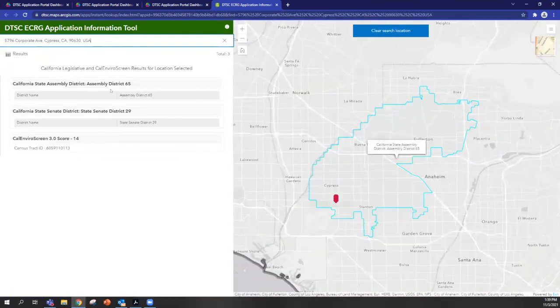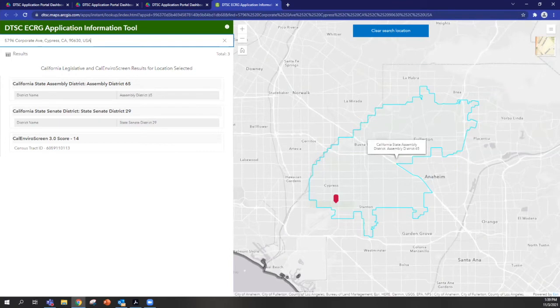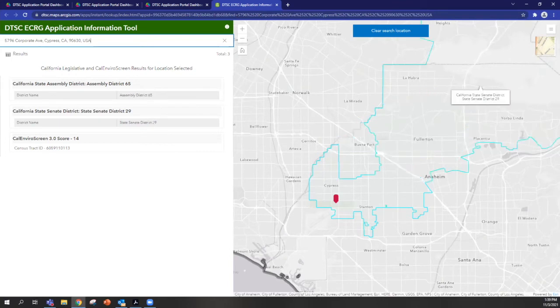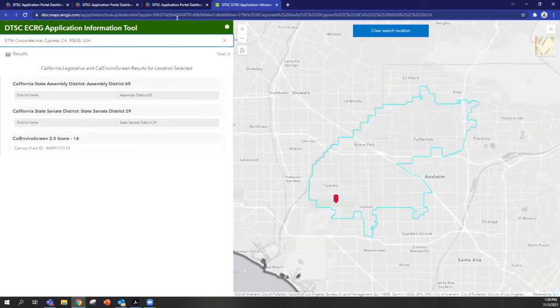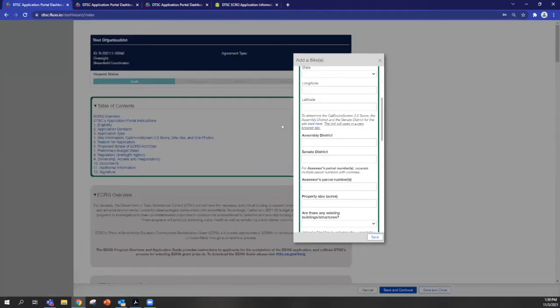And you'll see that the Assembly District is listed here, the Senate District is listed here, and the CalEnviro screen score is also listed here. So those pieces of information will need to be input within this window here.